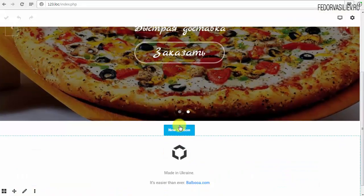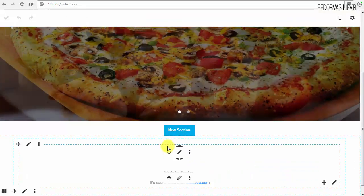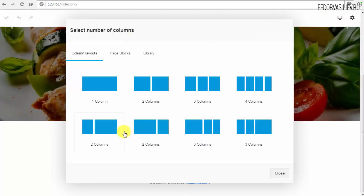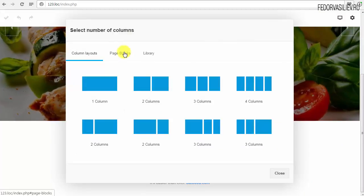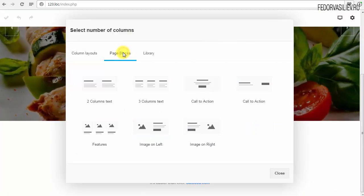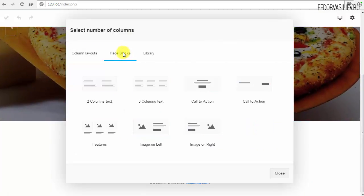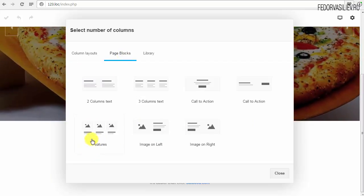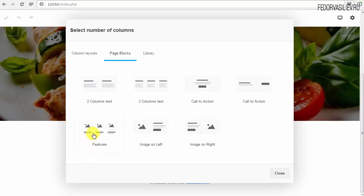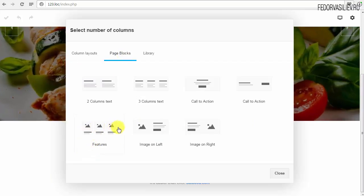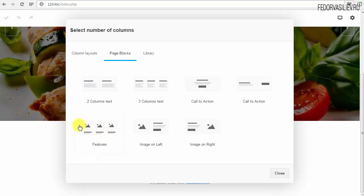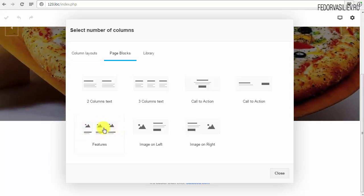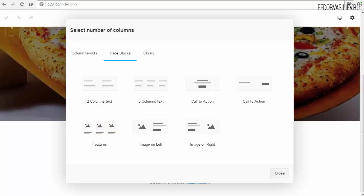В режиме редактирования сайта мы нажимаем NavSection и переходим вот сюда. Смотрим, что нам здесь может понадобиться. Нам понадобится вот этот вариант, где у нас показаны три элемента — уже готовый фреймворк, где мы заменим на своё.